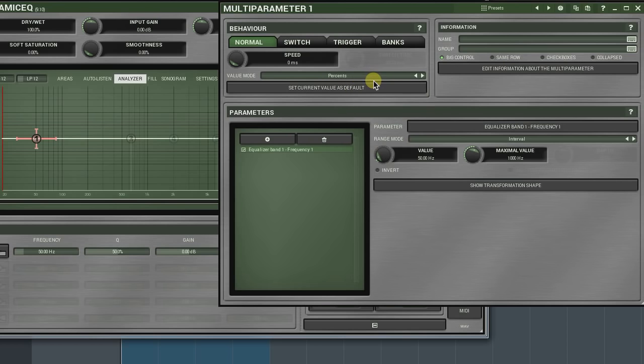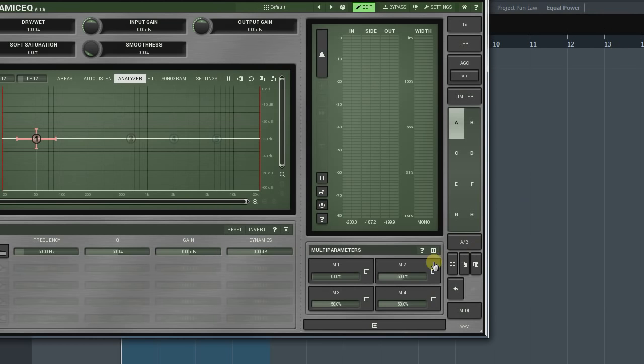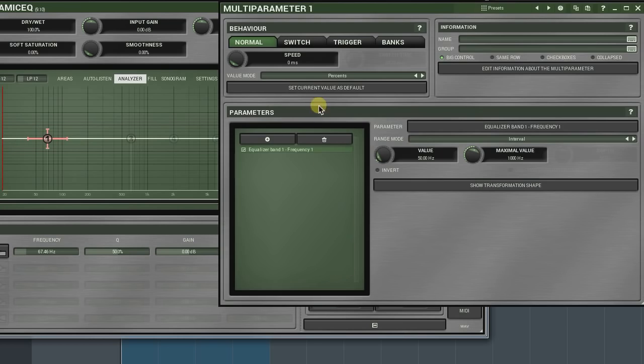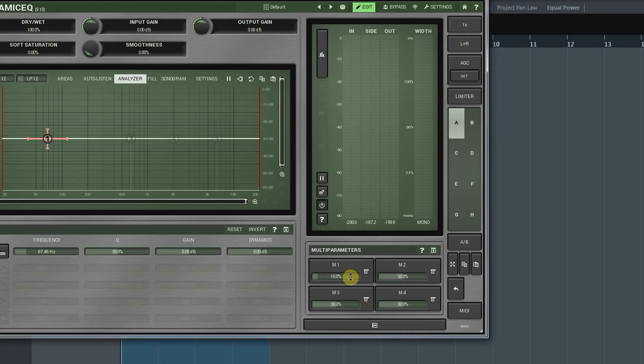Finally, Set current value as default button saves a current multi-parameters position as default. When saved, every right click on the multi-parameter will reset it to this value. Again, useful when building active presets.